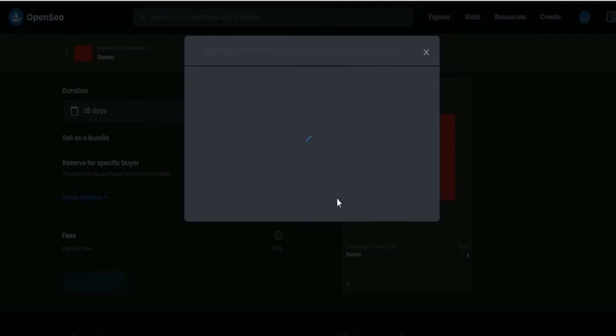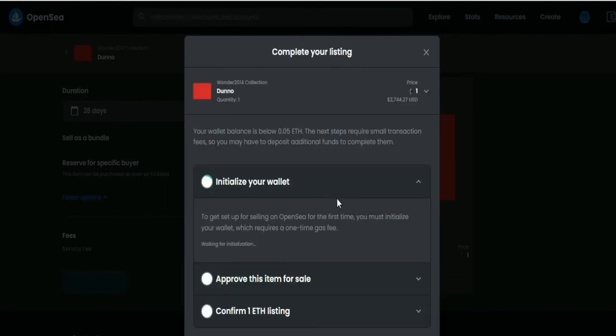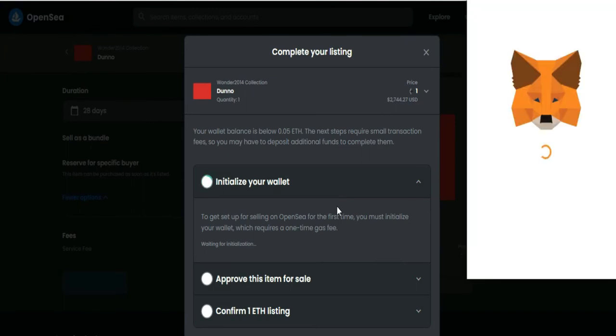So here, the initialize your wallet will load. Then a pop-up will appear like this from your MetaMask wallet.